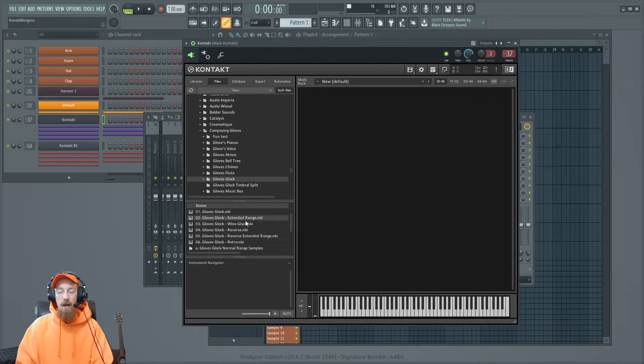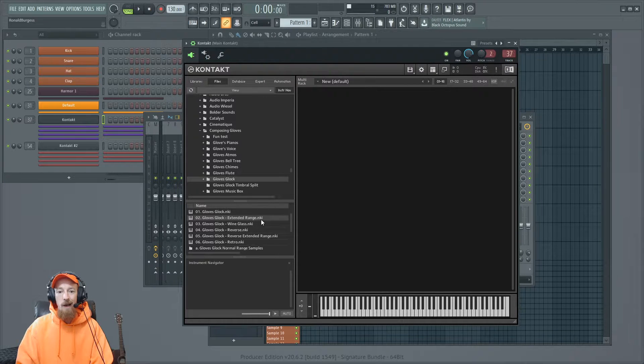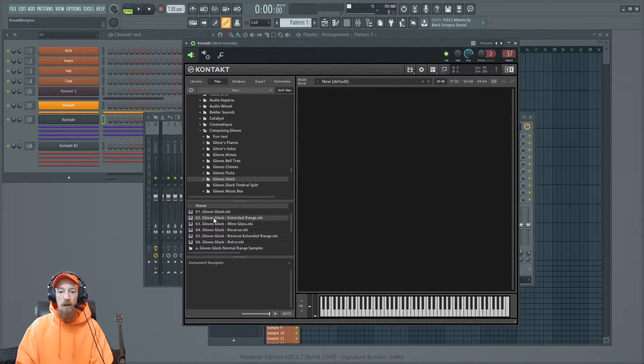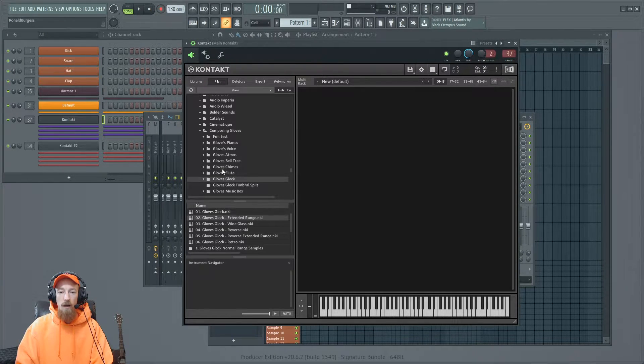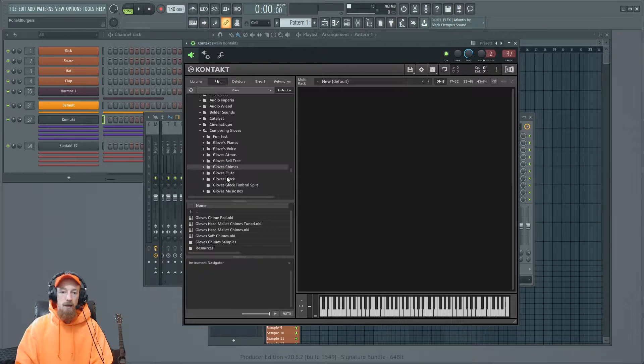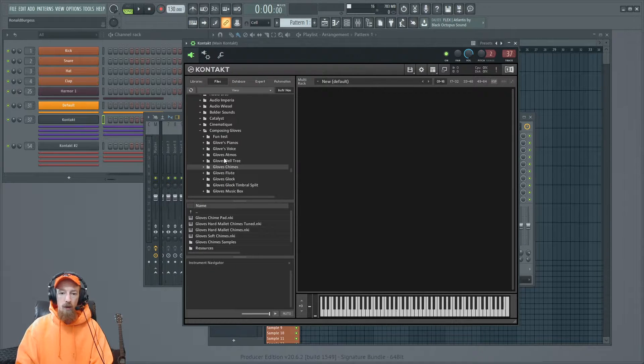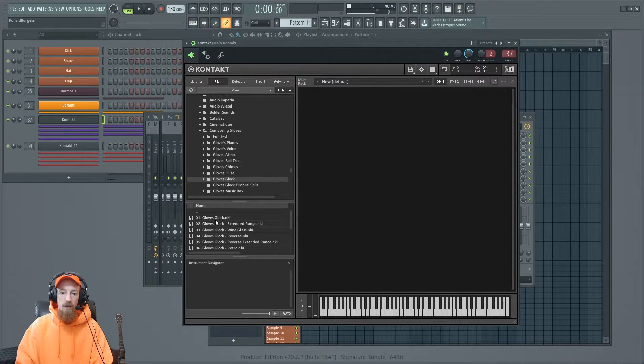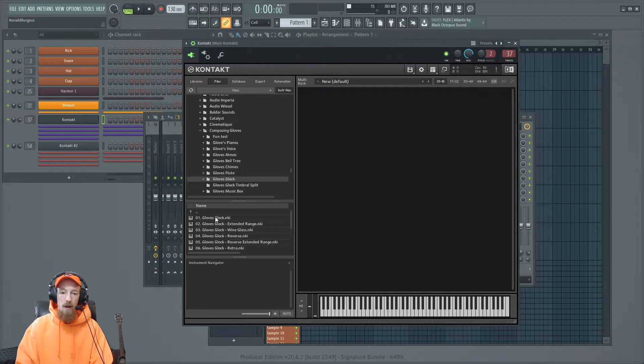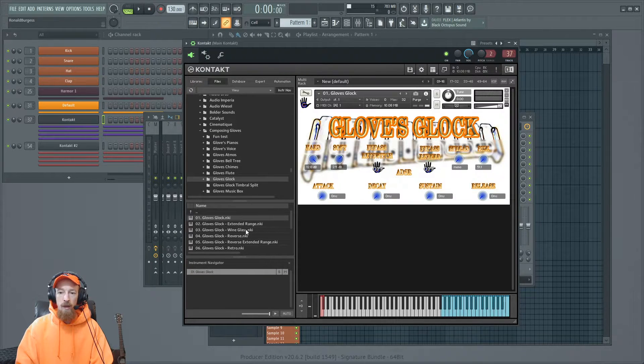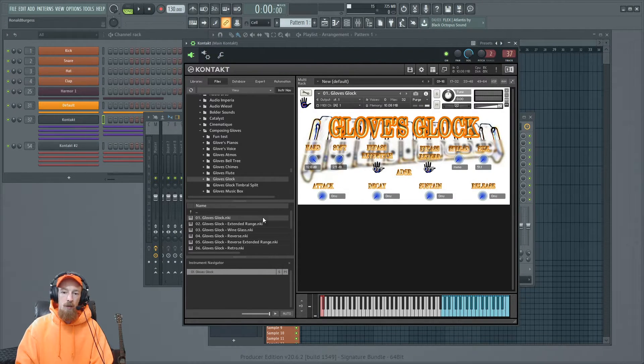And here it is, GlovesGlock. I want to load it. Well, you got to go to the .nki file. And so you can double-click it once you've got it. So you could click around and say, I want to go to the Glockenspiel and find the instruments folder and double-click. And it loads.